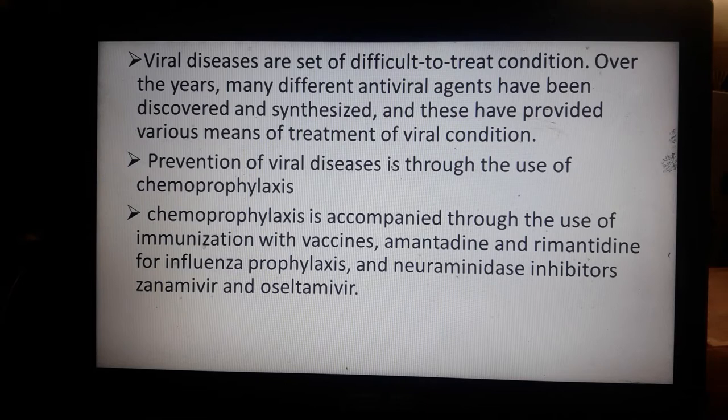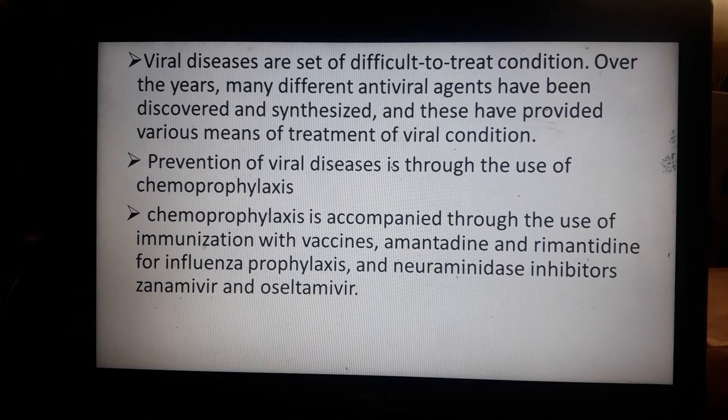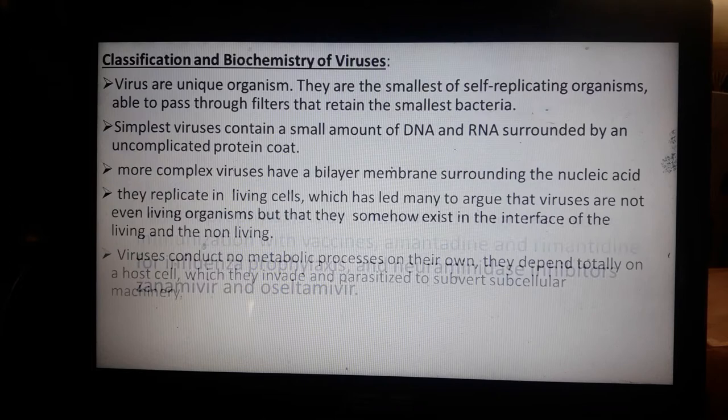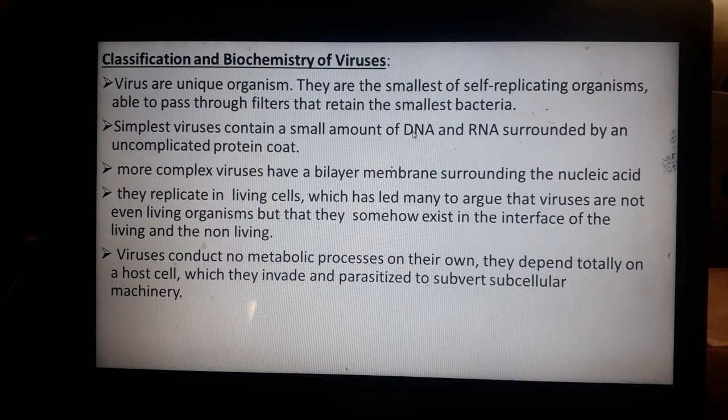We also have neuraminidase inhibitors such as zanamivir and oseltamivir. Later on, we'll discuss different antiviral drugs that will inhibit or kill the virus, and vaccines that can protect host cells. Classification and biochemistry of viruses: viruses are unique organisms — the smallest self-replicating organisms, able to pass through filters that retain the smallest bacteria.